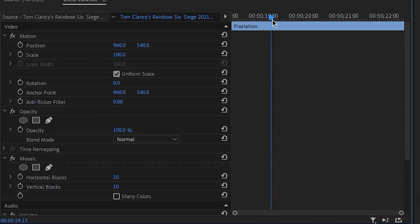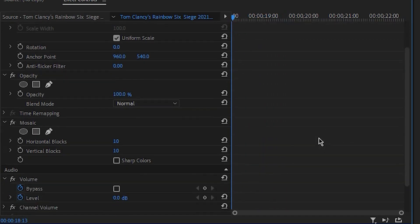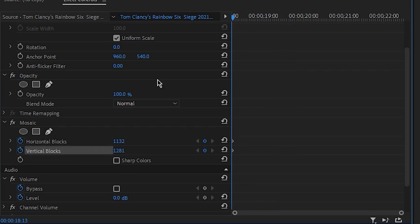Drag your playhead to the start and increase the Horizontal and Vertical Blocks value to something really high. Set two keyframes at the start and then move your playhead forward.